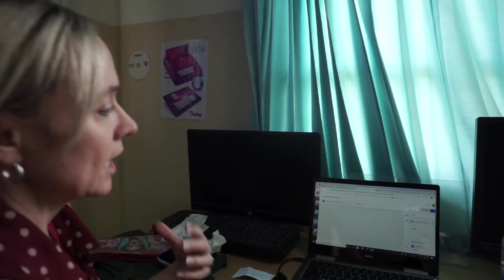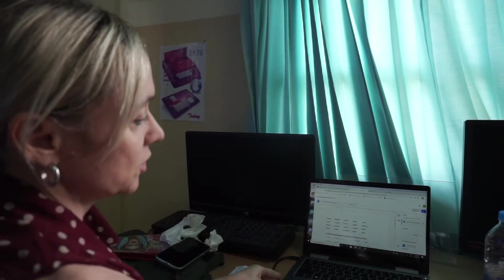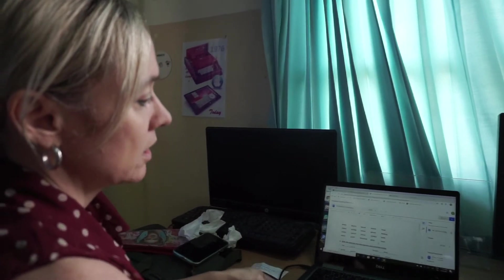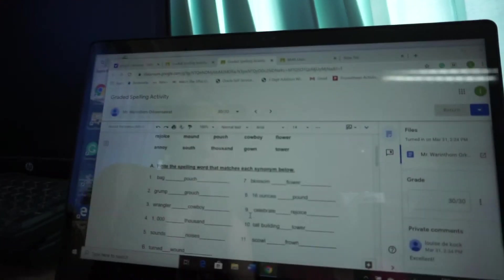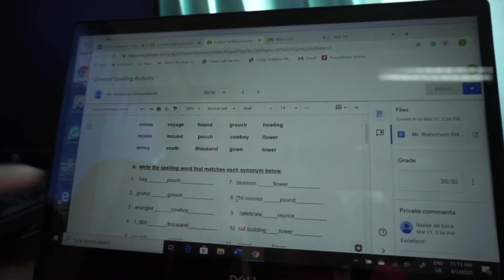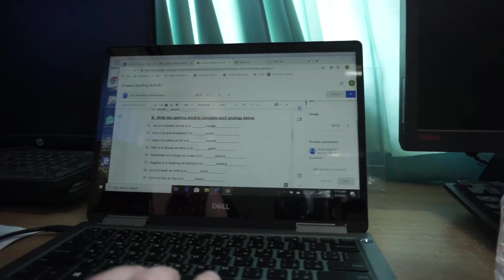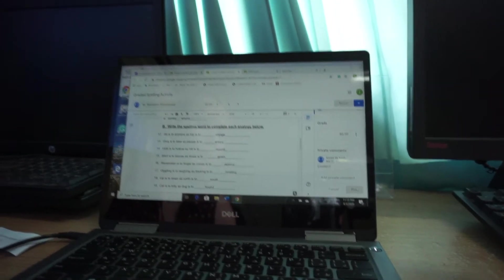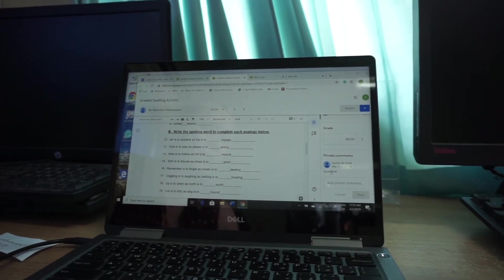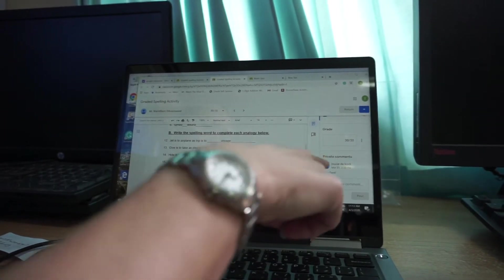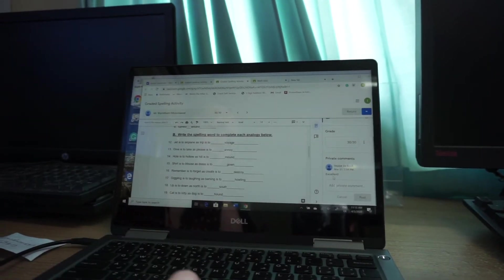This is what I see on my screen. If I open it like this, I will be able to check their answers. And then I can also write a comment. So I just wrote there, excellent.